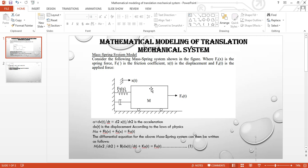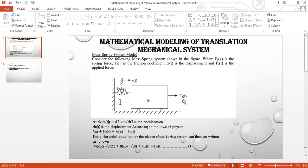Here we have a mechanical system. We need to take a differential equation from the system and then make a mathematical model. F_a(t) is the acting force on the system and x(t) is our displacement and the output of the system. Three forces are acting on the system: the mass force, the spring force, and the dashpot force.